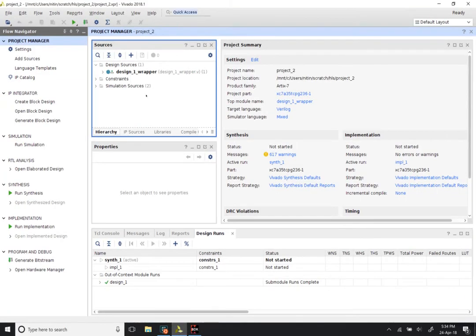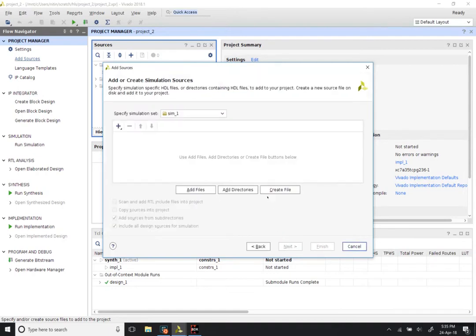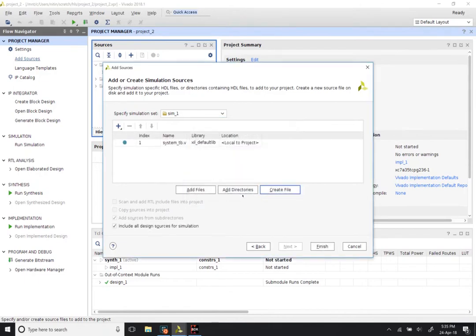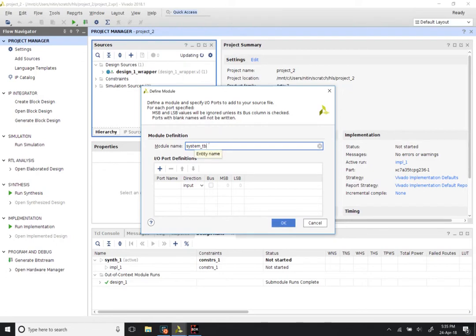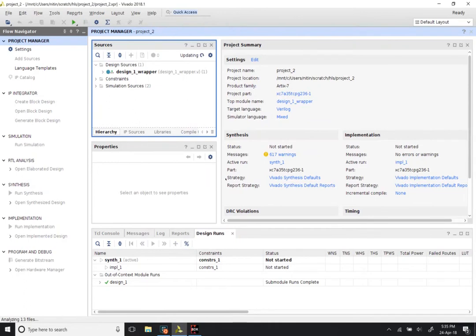Now we can switch back to Vivado. What we need to do is create a simulation test bench. Go to the Project Manager, click on Add Sources, and select Add or Create Simulation Sources — not design sources. Click on Create a File, give it any name — I am going to call it system_tb. File location: local to project. Click OK and then Finish. A test bench usually does not have inputs or outputs, so we will skip that and click OK.